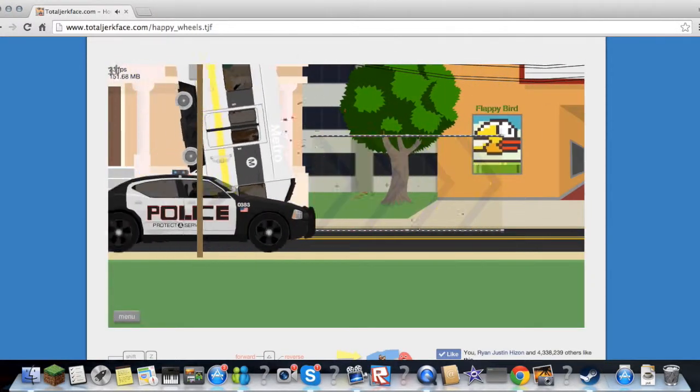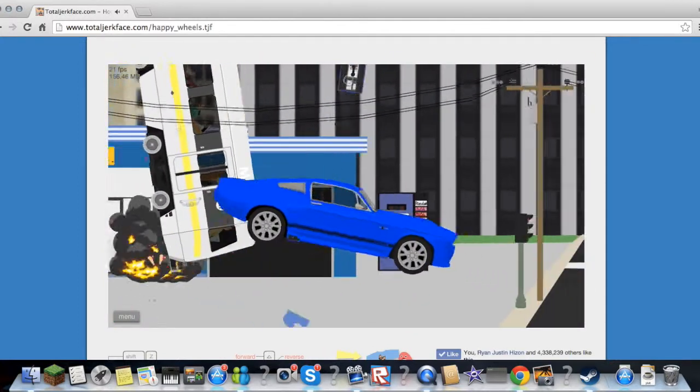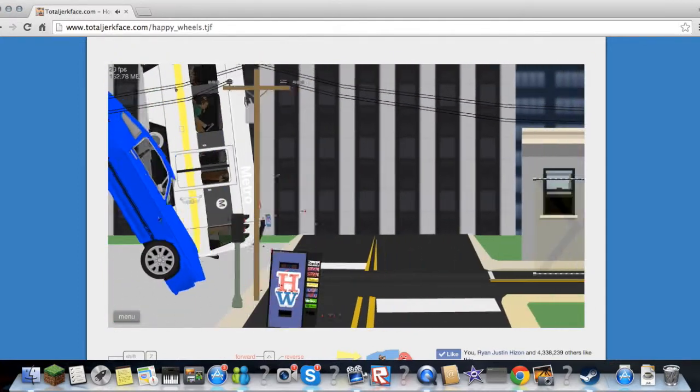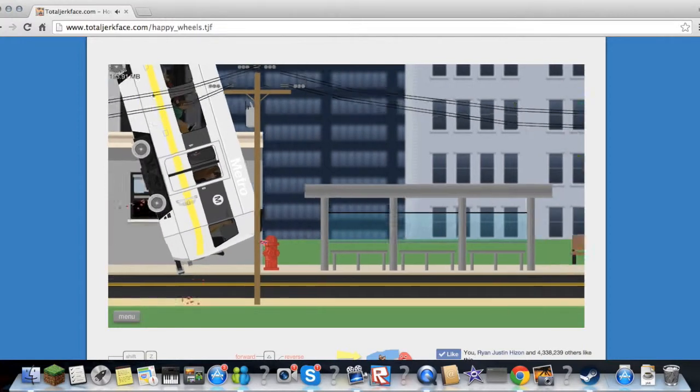LOL epic fail. Get out of my way sucker.